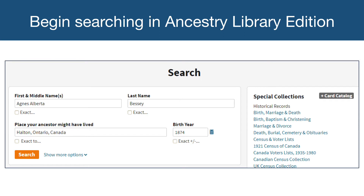Once you fill in a field, you also have the option of selecting how exact you want the search results. You can search names by exactly what you typed, a phonetic match, a name with a similar meaning or spelling, or an initial that matches. You can search places by an exact community or a broader geographical area. Birth year can be searched exact to one year or plus or minus up to ten years. As historical records may contain errors or inaccuracies, be careful of how precise you make a search, as it may omit relevant results.